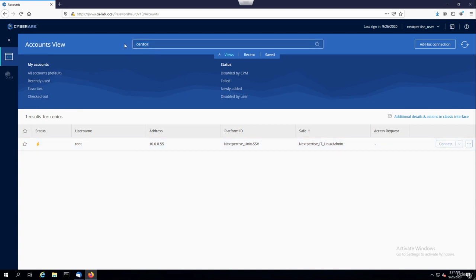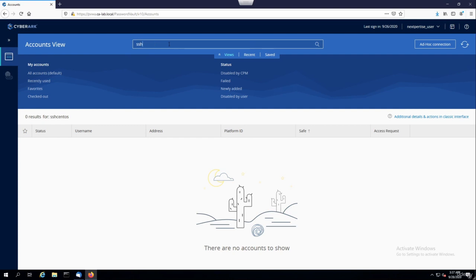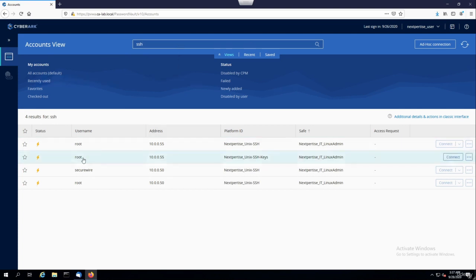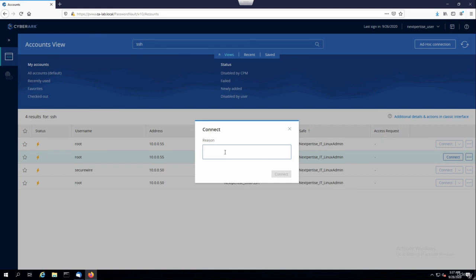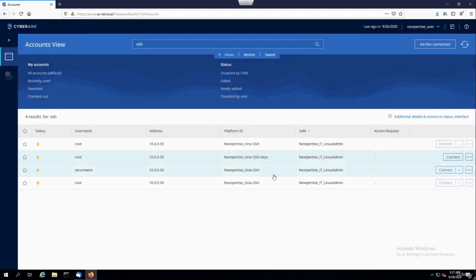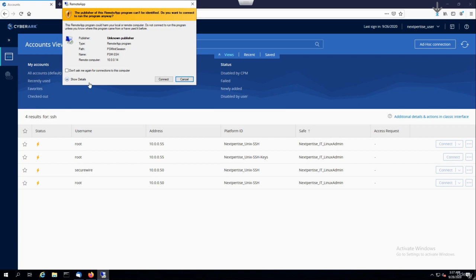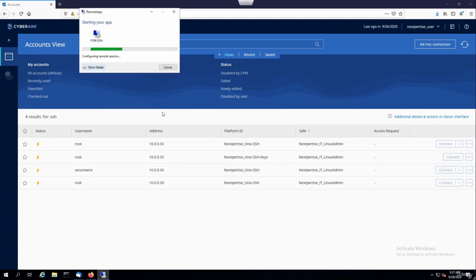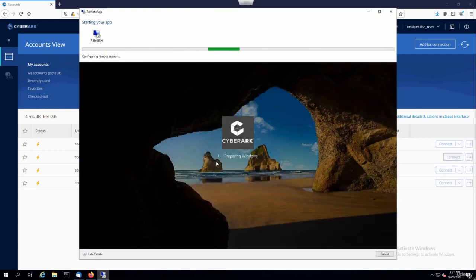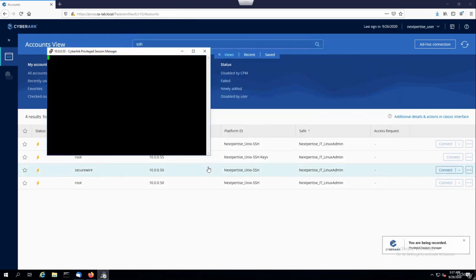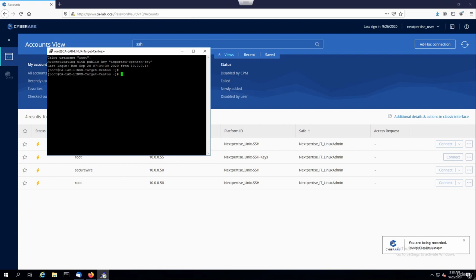Now let's look at logging in with SSH keys. Just search for SSH. The same CentOS box — I can connect with SSH keys. In the same way, I'll hit connect with SSH, test with SSH keys, and connect. Same thing: it's going to open up an RDP session through our PSM for Windows, which is going to tunnel SSH. I'll hit OK and connect. You can see the details behind the scenes — the session is being recorded and authenticated with my public key.